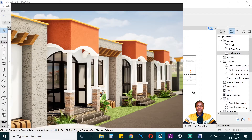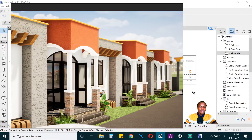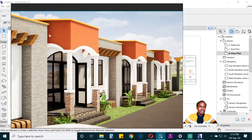Hello everyone and welcome to the fourth episode of this Archicad modeling tutorial. My name is Namara Allen. Today we are going to do some interesting stuff. Previously we added some of the walls, columns, and beams. Today we are going to add a feature wall, then do the roof, and then some landscaping.